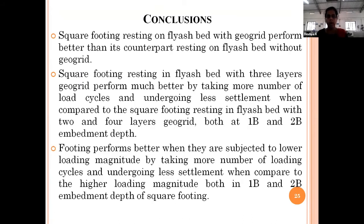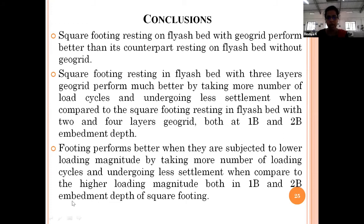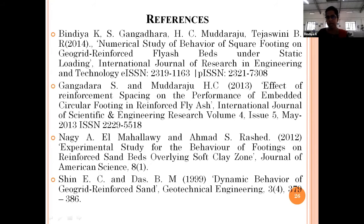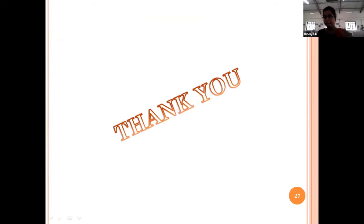Conclusions: Square footing resting on fly ash bed with geogrid performs better than its counterpart without geogrid. Square footing with three-layer geogrid performs much better — taking more load cycles and undergoing less settlement — compared to two and four geogrid layers, at both 1B and 2B embedment depths. Thank you.